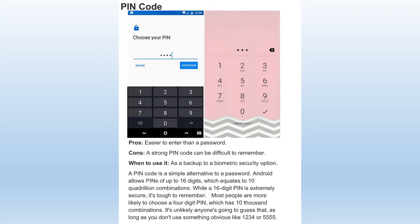Also, don't use sequential numbers like 1-2-3-4 or repeated digits like 5-5-5-5, because phones that come with a default PIN code setup — a lot of people will either stick with the default or put in something simple saying they'll change it later, and they never do. So avoid those obvious patterns if you're going to use a PIN code.